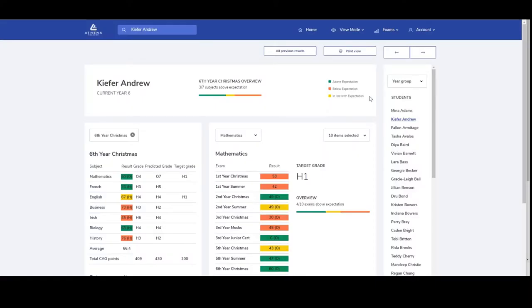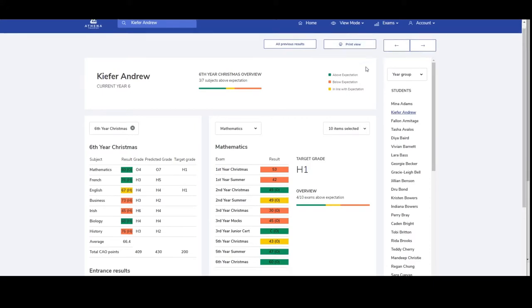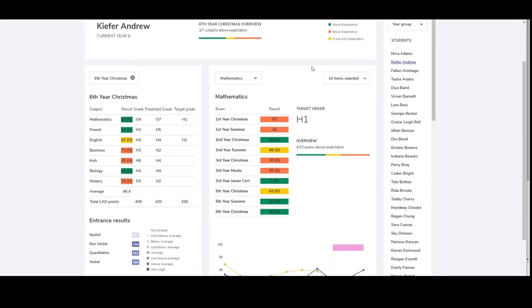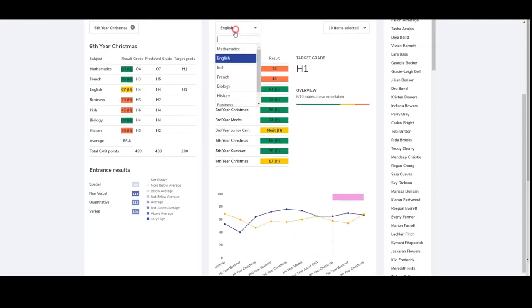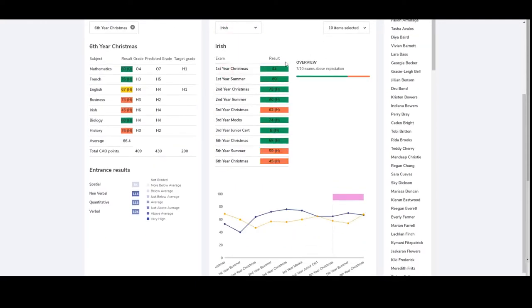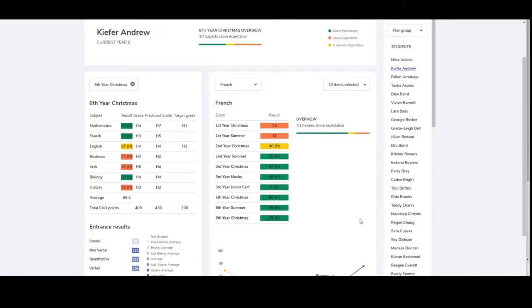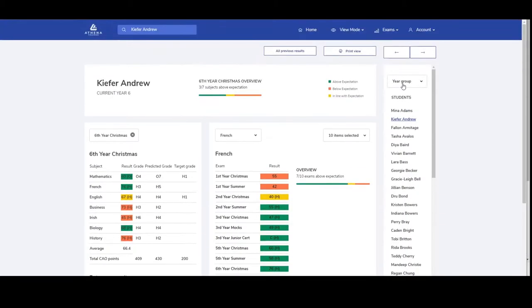Again, you can use print view to print the page and here on the right hand side you can click through all of the different subjects and that will show you all the information that's available for this student, for this subject and all of their results over time.